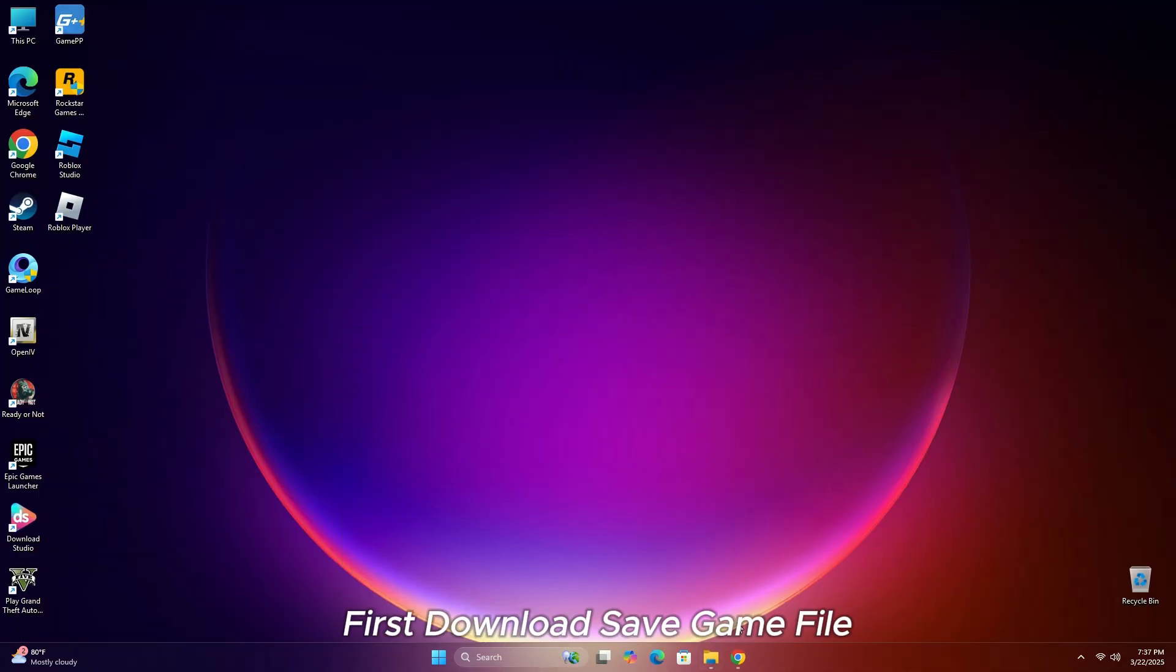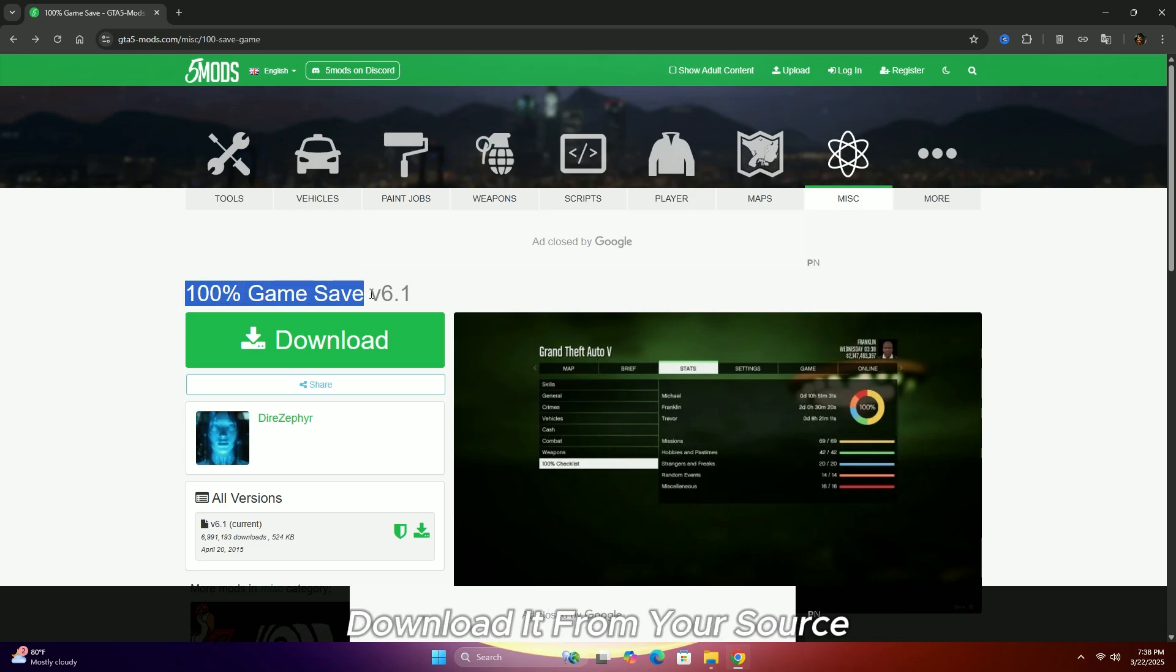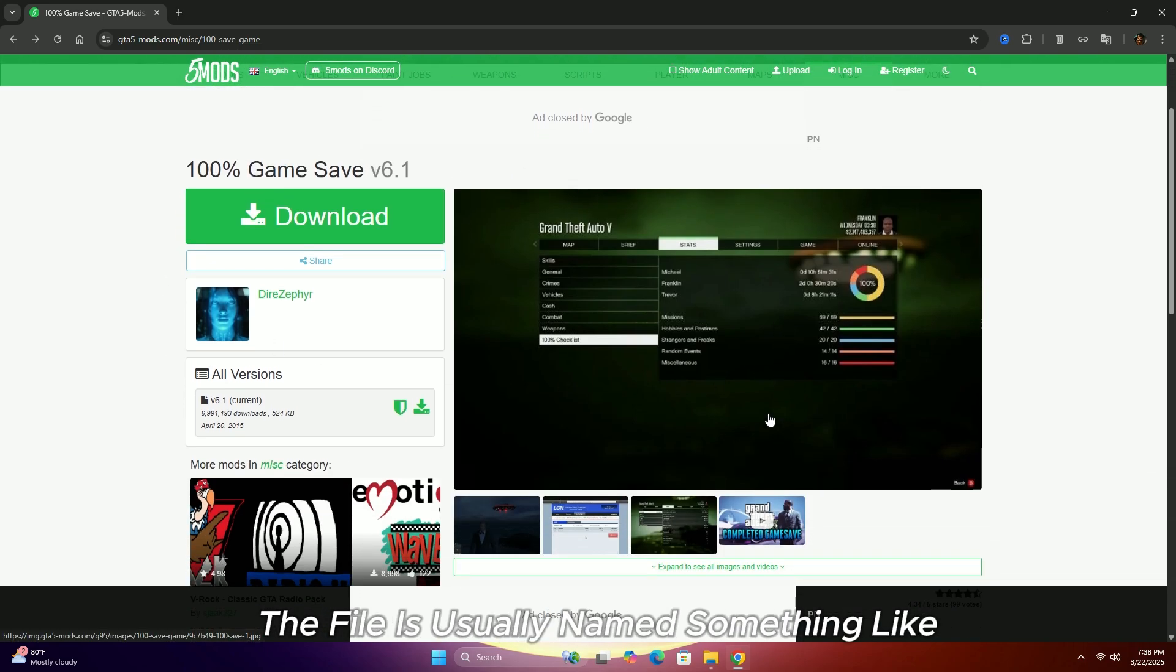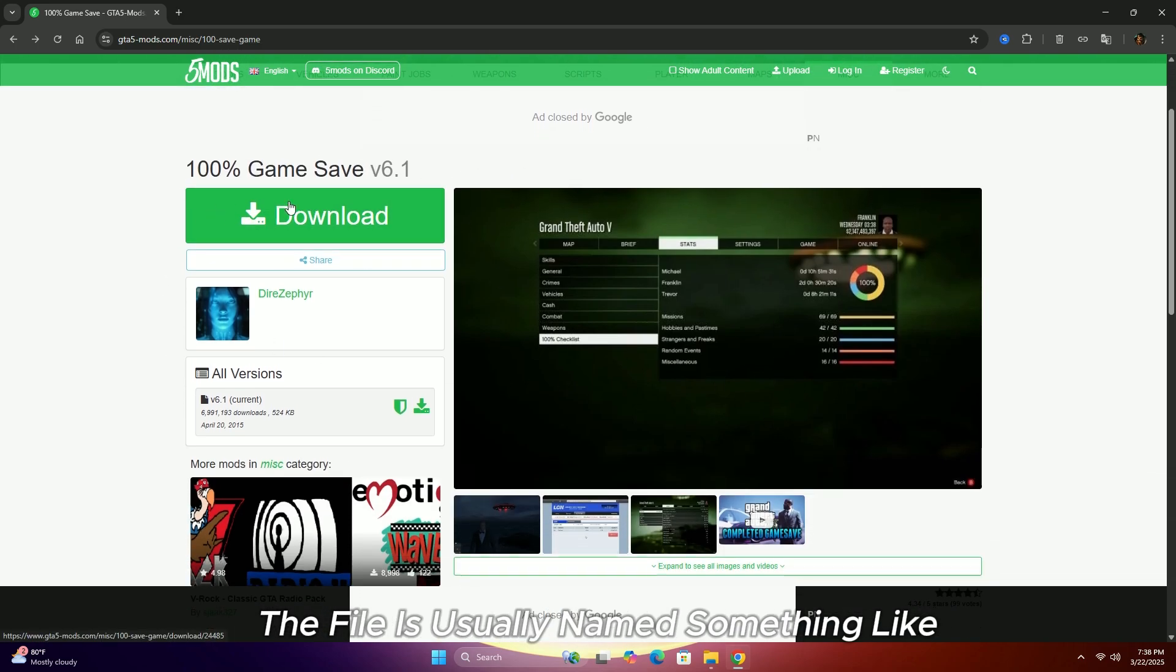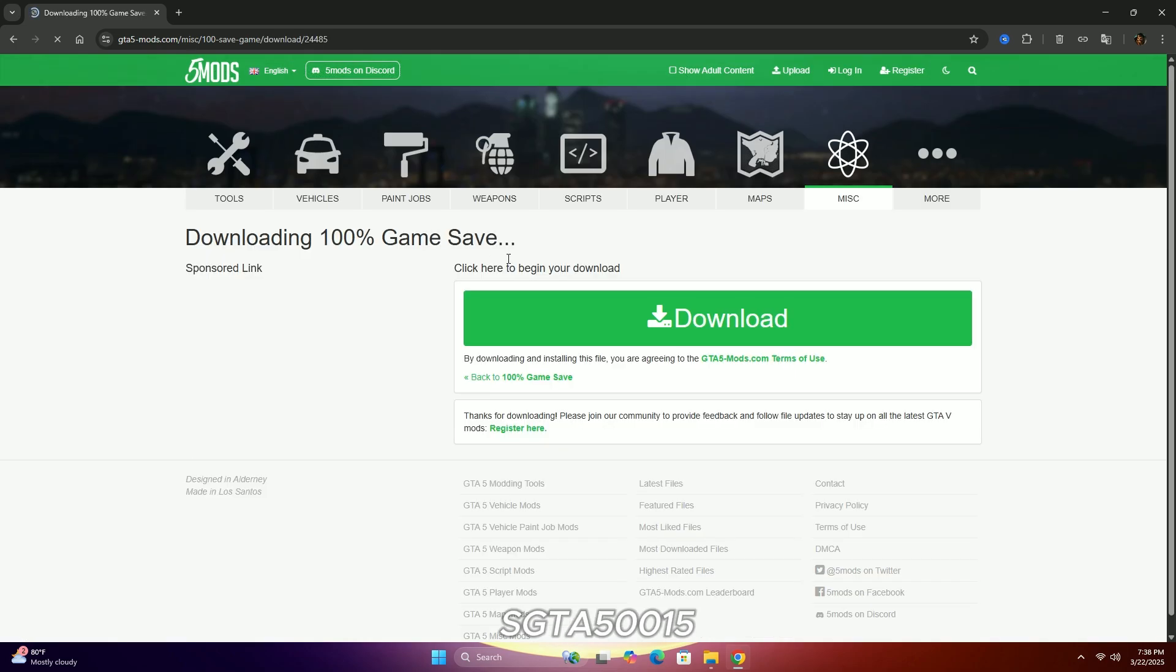First, download the save game file. If you already have a save game file, download it from your source. The file is usually named something like SGTA5000.bak or similar.